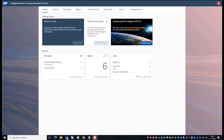Hello, my name is Peter Engel and I'm the solution owner of SAP Intelligent Robotics Process Automation. Today I would like to show you how to automate your Outlook Inbox with Intelligent RPA.